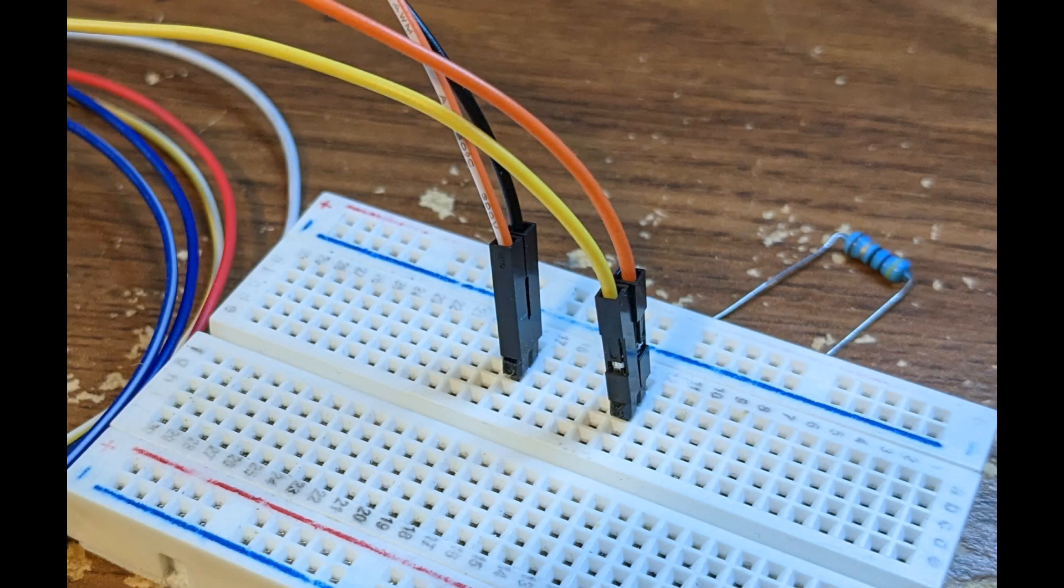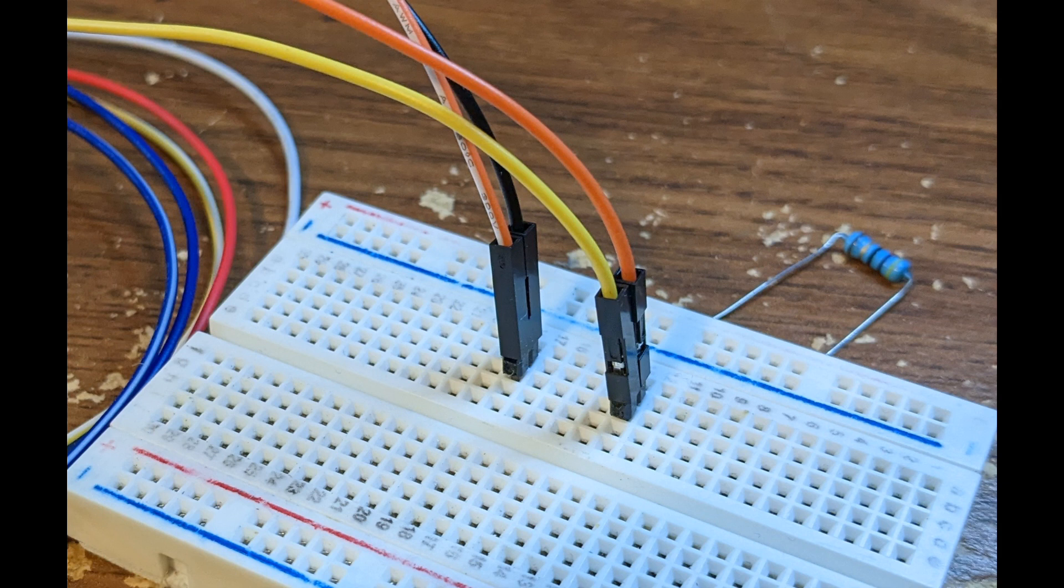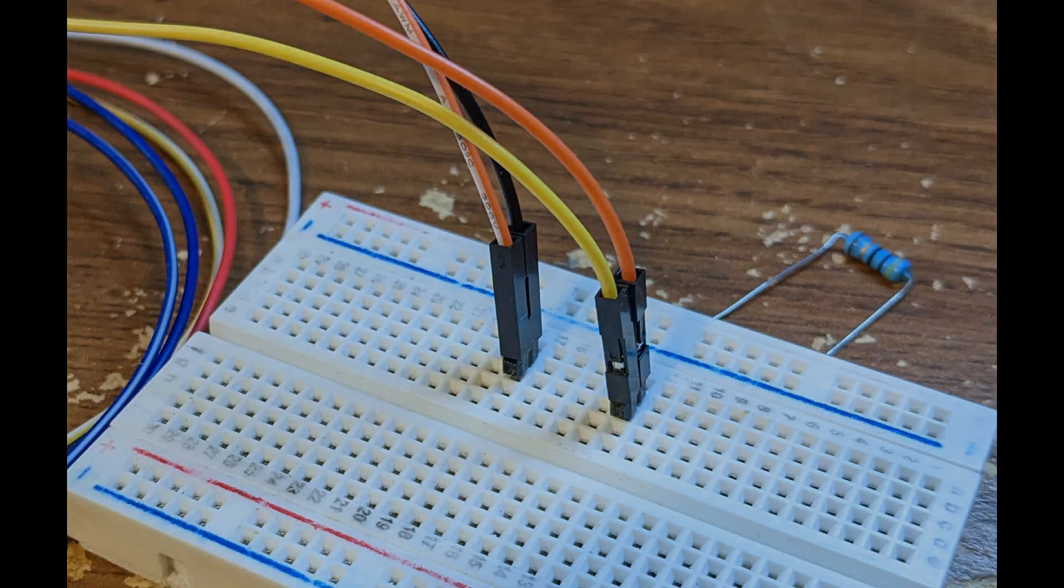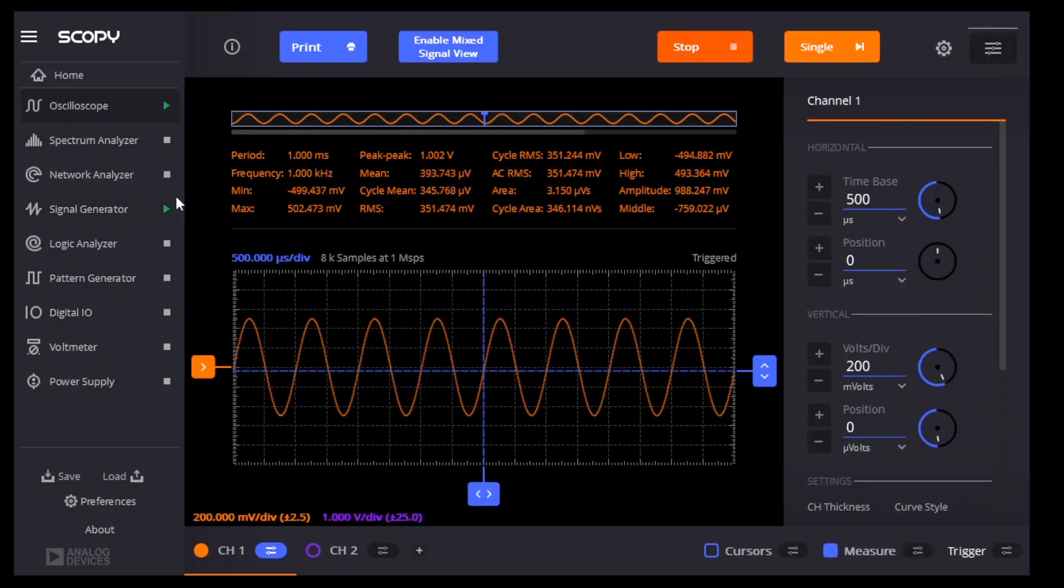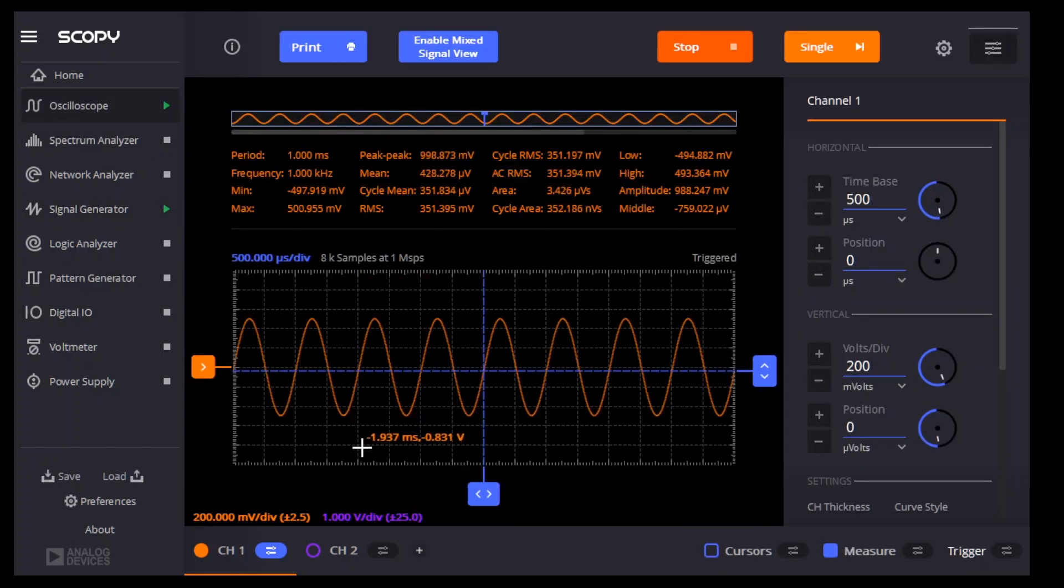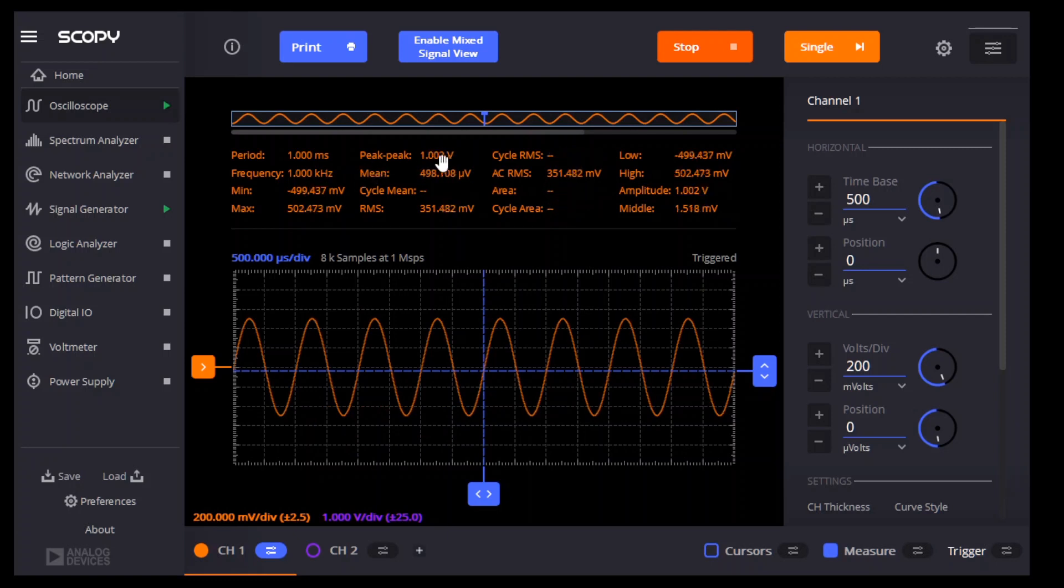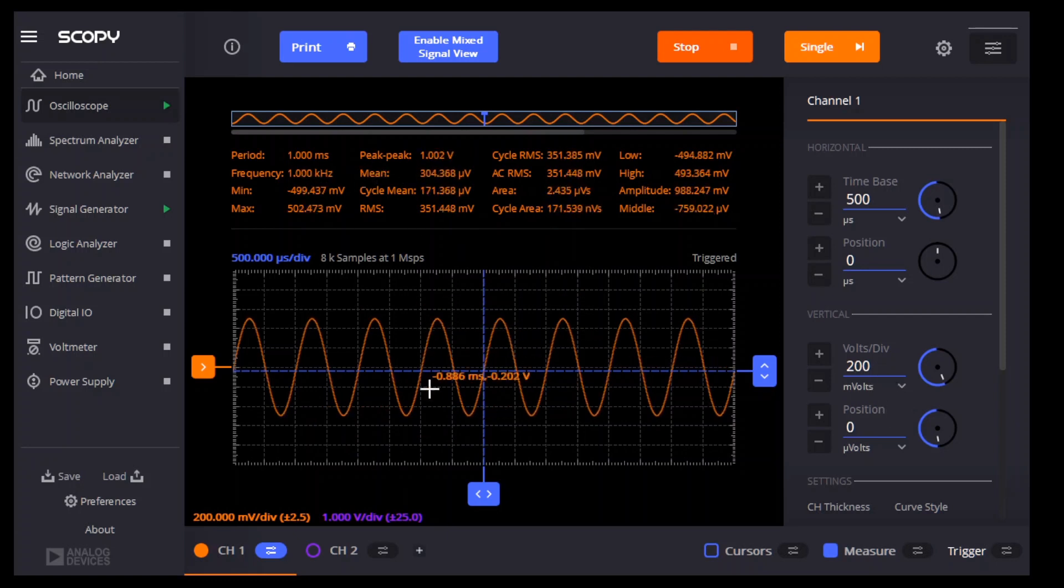We'll begin with channel 1 of the M2K's signal generator connected to channel 1 of its oscilloscope. We're on the signal generator page, and you can see we're generating a 1 volt peak-to-peak sine wave with a 1 kHz frequency, and the load setting is set to infinite. If we look at the oscilloscope, we see that we are indeed getting a 1 volt sine wave - the peak-to-peak 1 volt is shown in the measurements, and we're at 200 millivolts per division, so you can see it by the amplitude.